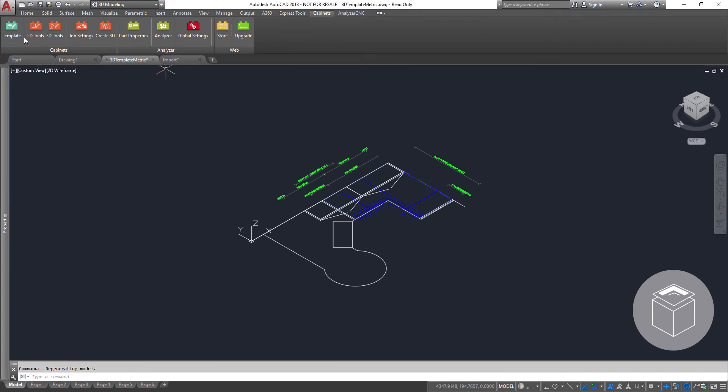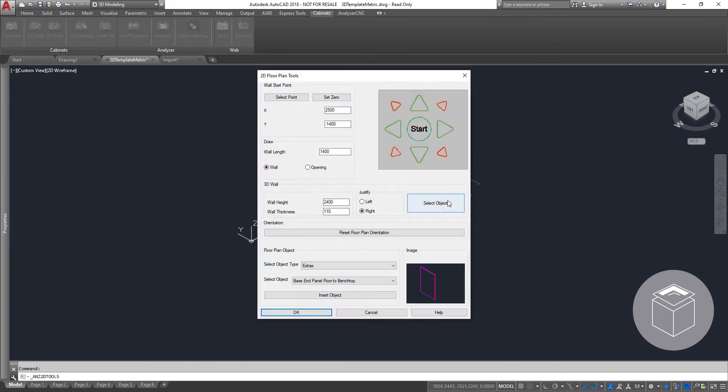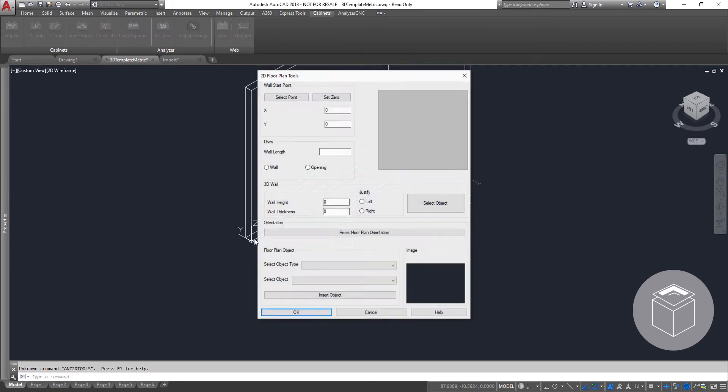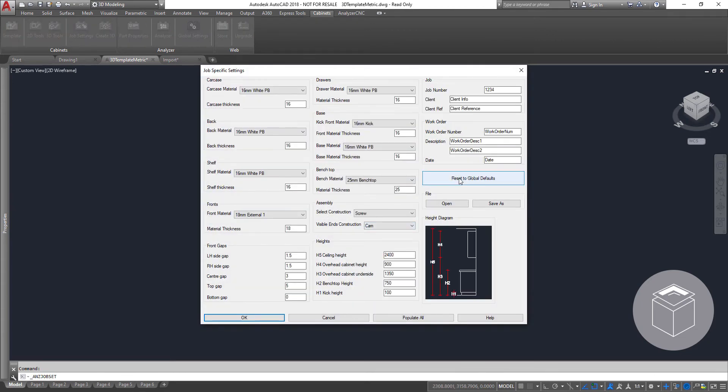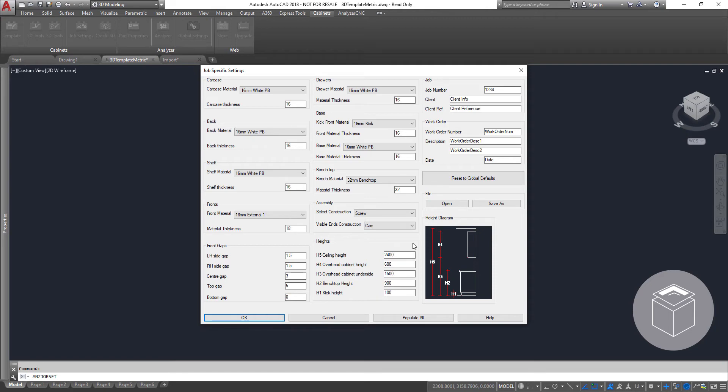Using Analyzer CAD's simple tools a 2D line is turned into a 3D wall. Loading our global settings restores all defaults and by manipulating the settings each configuration can be saved to suit the project. This can be loaded at any time so you do not need to remember the settings every time.